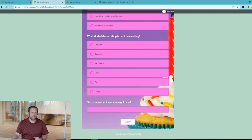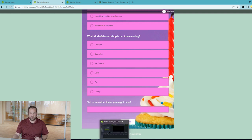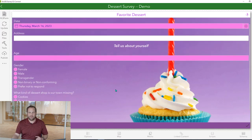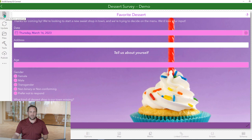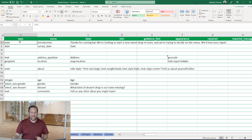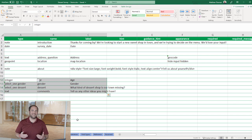Let's look at how the survey was built in Survey123 Connect. In Survey123 Connect, we can see a preview of our current survey, and we can also connect to the Excel spreadsheet where the survey was configured. We have a line item for each section of our survey, and our block of interest is the set of questions about the person and their opinions about desserts.